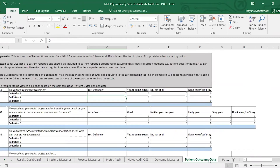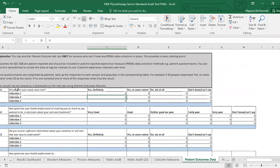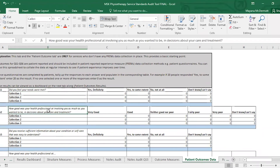So we come along to the patient outcomes data section. This section is only for services who don't currently have any PREMS data collection in place. If you do have PREMS data collection in place, you can either keep that separate or amalgamate it into this toolkit as well. But if you want to keep it all in one place, then this is what this page is for. If you had no PREMS collection in place, you would have to create a questionnaire with these questions — for example: 'Did you feel your needs were met?' and 'How good was your healthcare professional at involving you as much as you wanted to be in decisions about your care and treatment?'